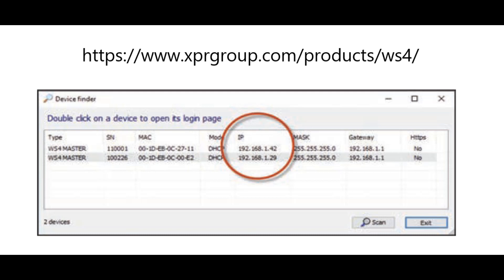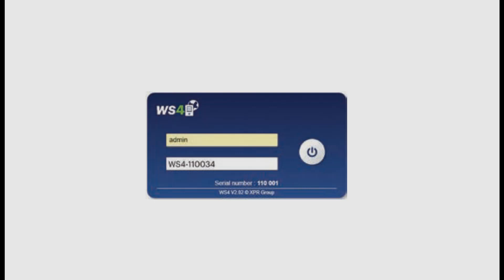In this case, open up a browser and type in the IP address of the WS4 controller and you'll be prompted to the login page. The username is admin and the password will be WS4 followed by a dash and then the serial number of the WS4 controller.